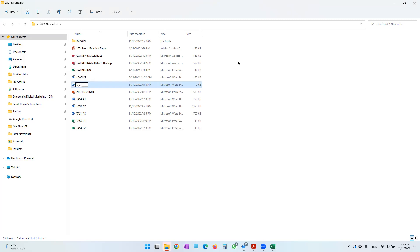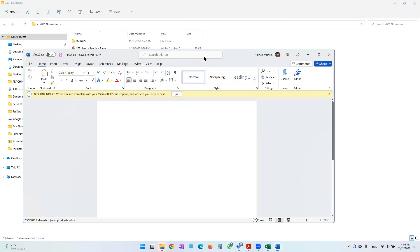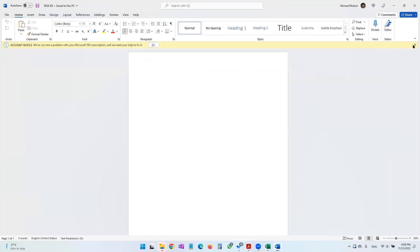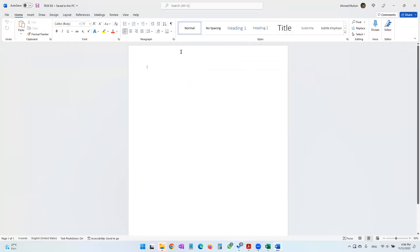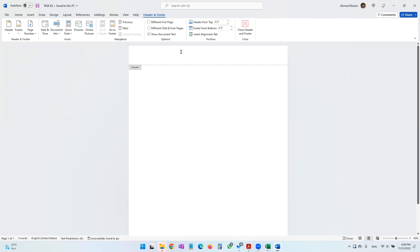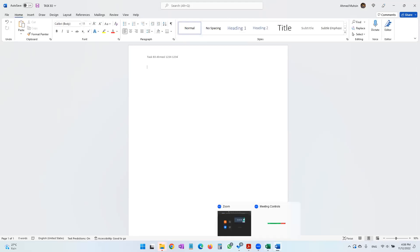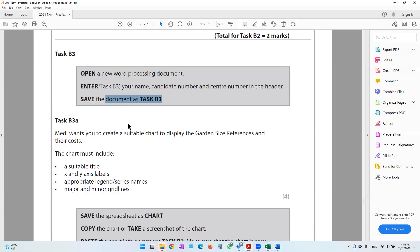Let's put it in capital letters, and immediately go into the header. Double-click to open the header and enter Task B3, your name, your candidate number, and your center number.